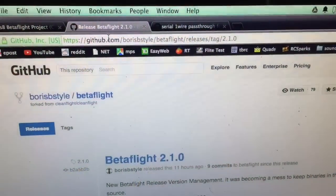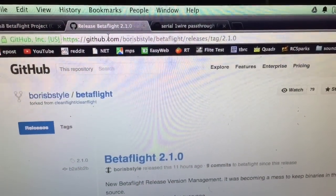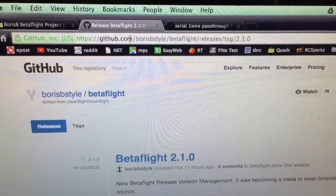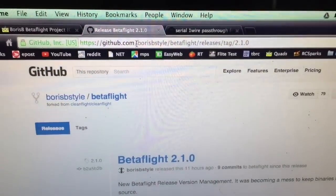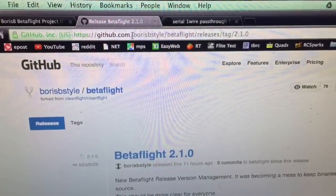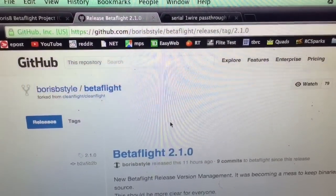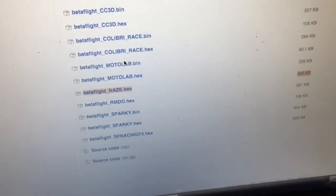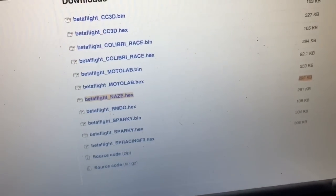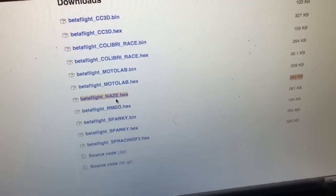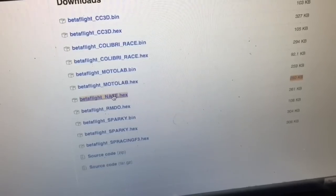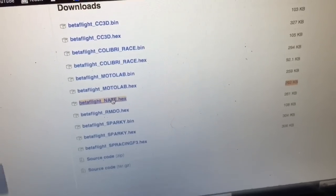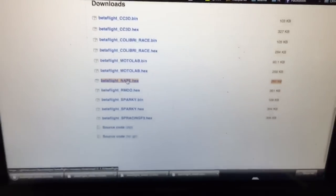To install Betaflight, you have to go to this address here on github.com. I'm going to have the link below. Just click on that and if you scroll down, you look for the Nase board and download the firmware.